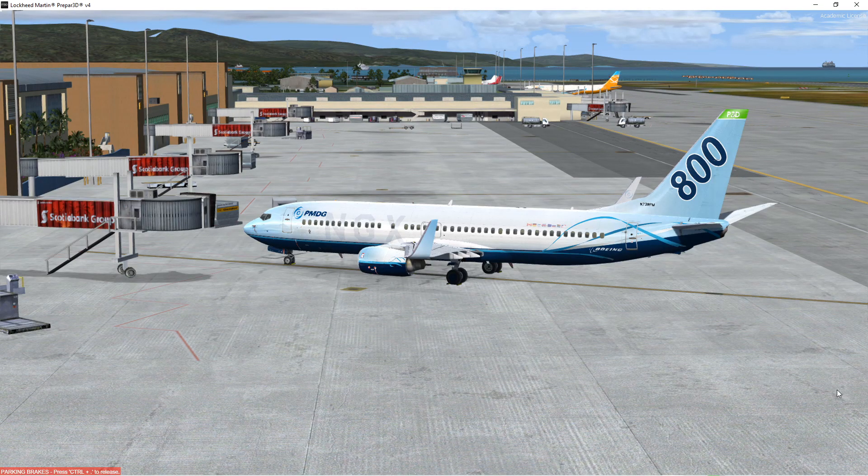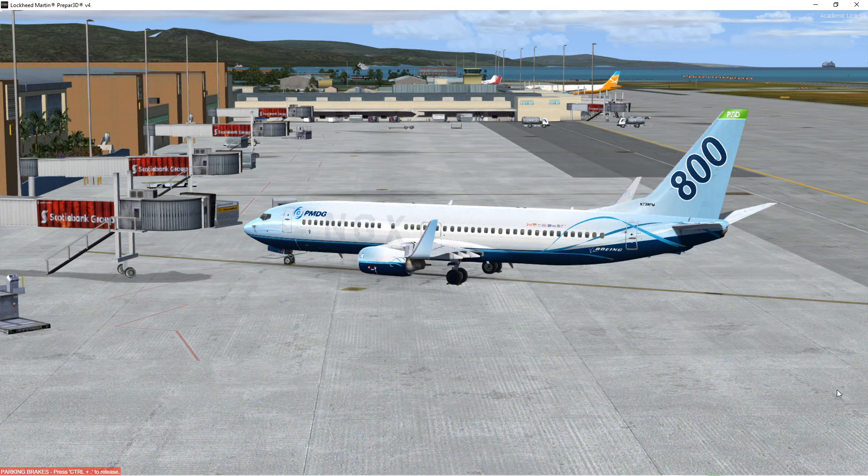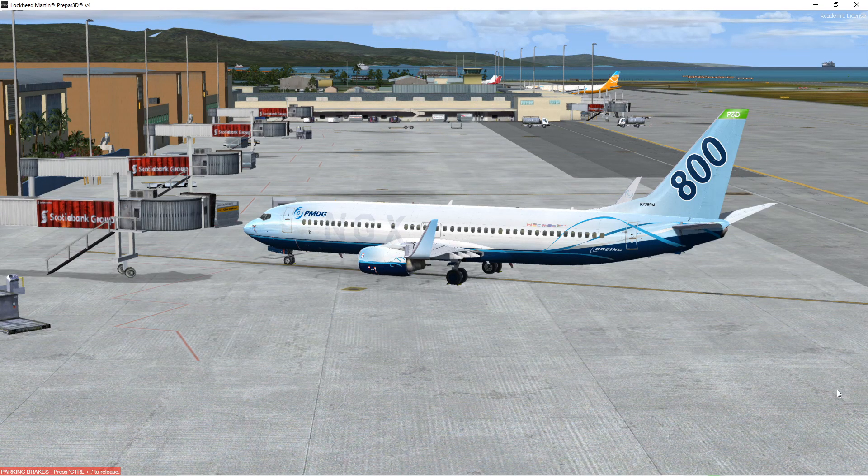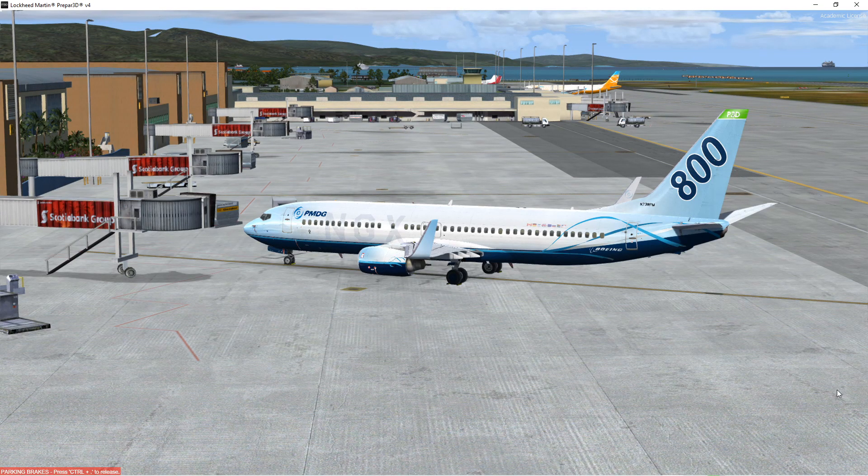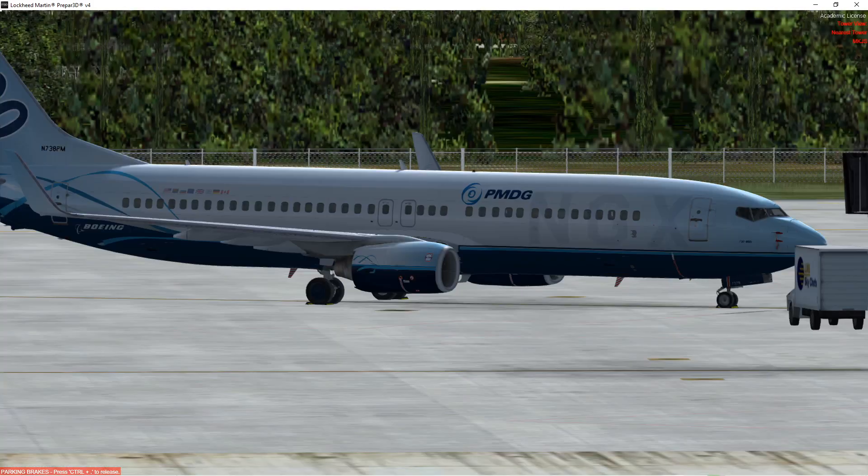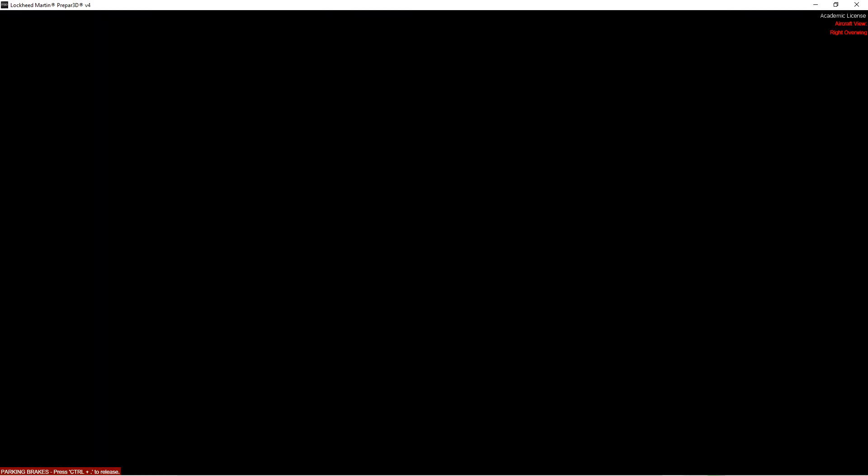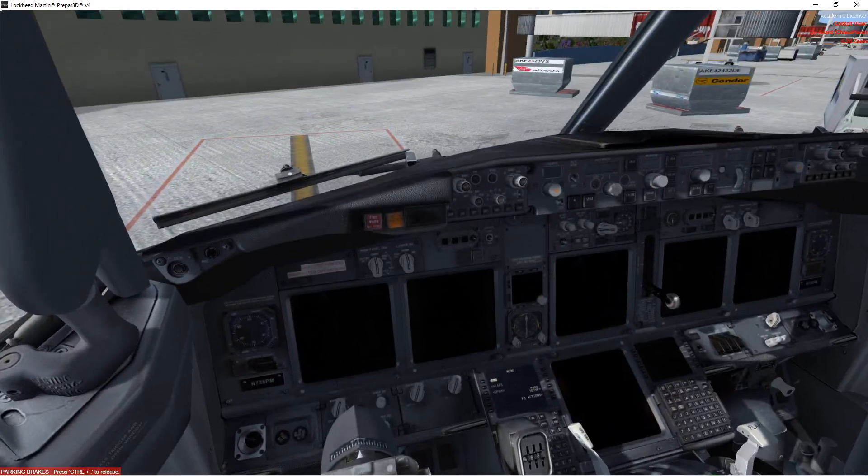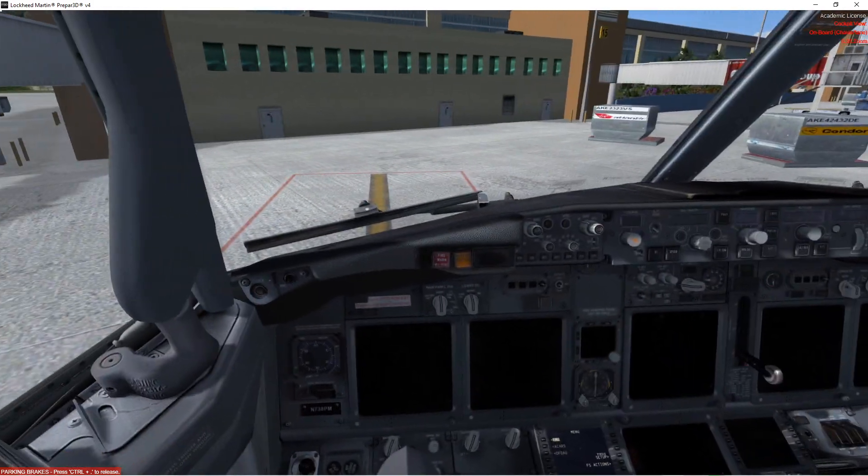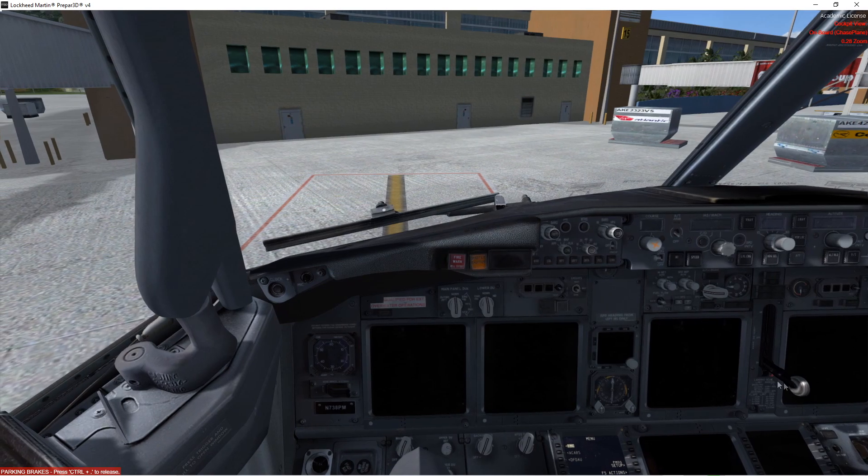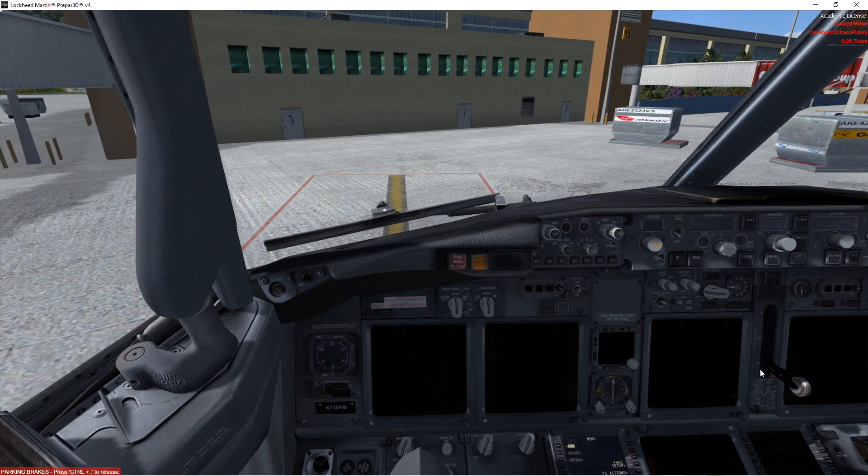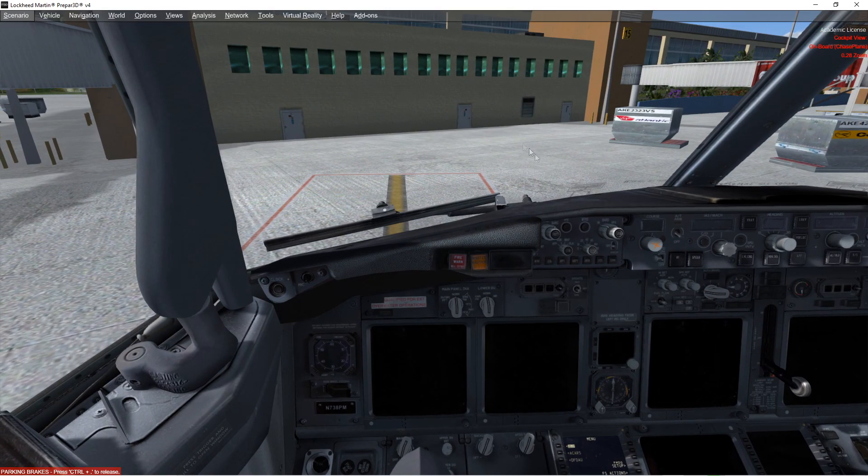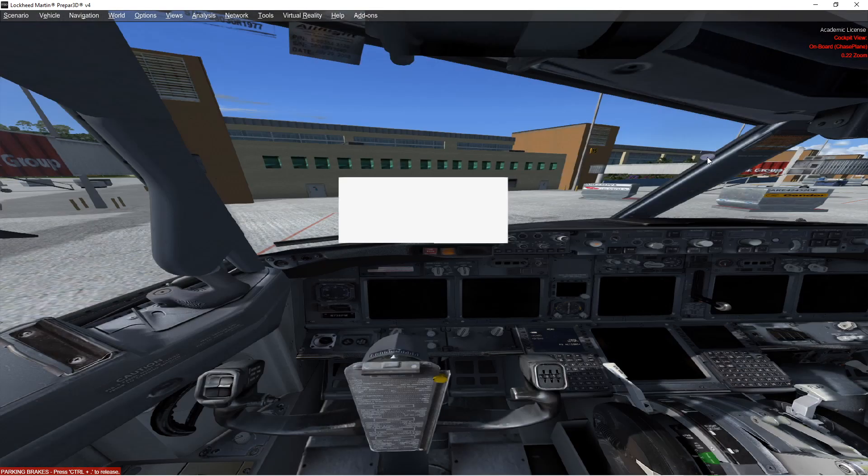Hey YouTube, FlightSimGuy here. So I have been playing around with VR for a couple of days now and I have come across a couple of problems that I had a hard time finding fixes to. So I figured I would go ahead and make a quick video showing how to make some of these fixes.